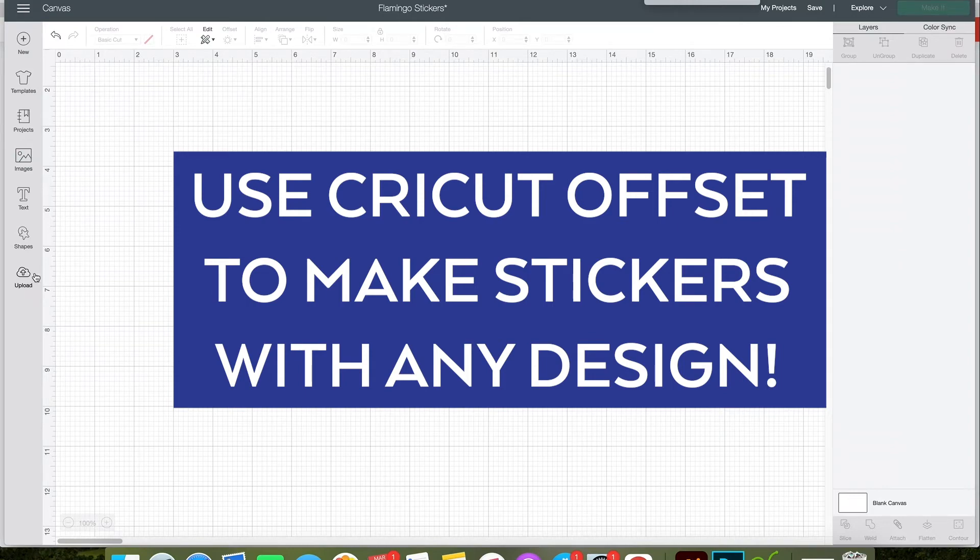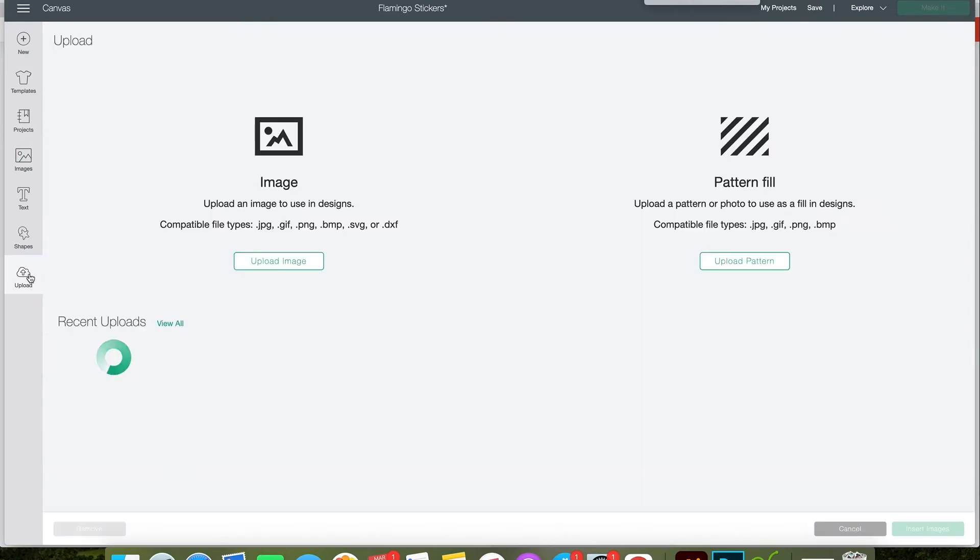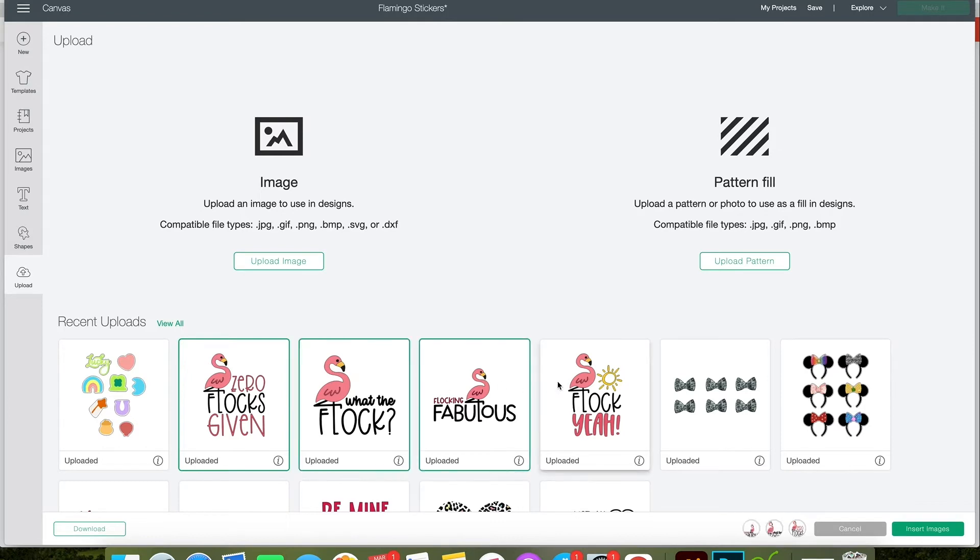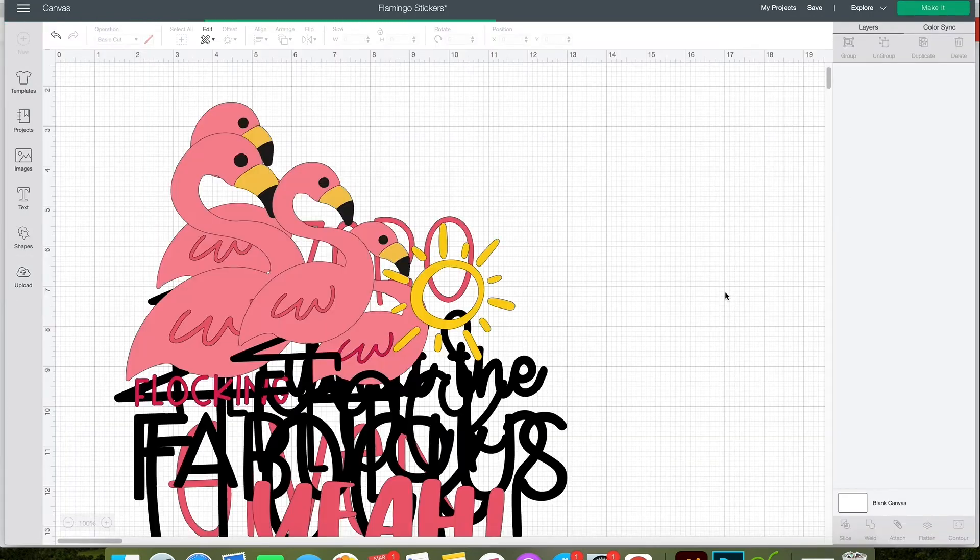I'm going to show you how to use Cricut Offset to make stickers with any design. I'm going to use my four flamingo SVGs that are in a bundle in my shop. I'll put the link in the description.